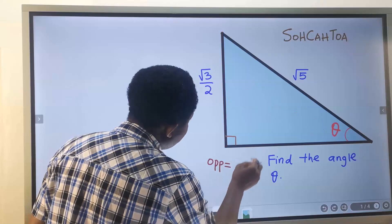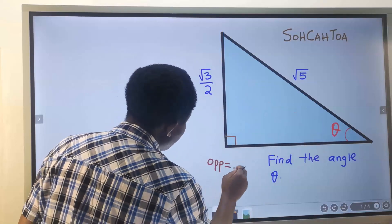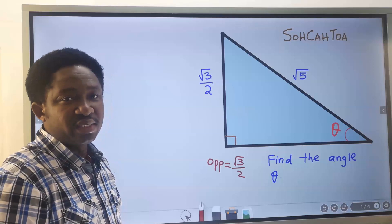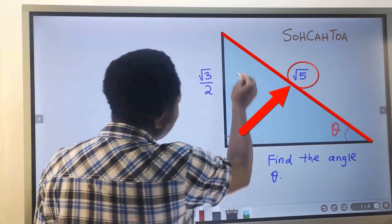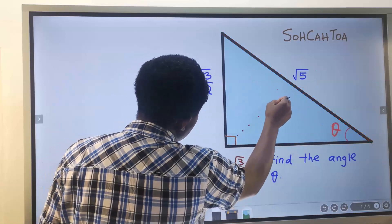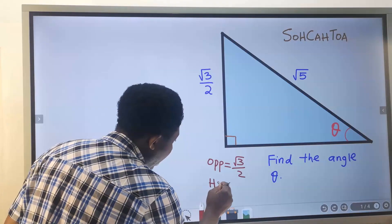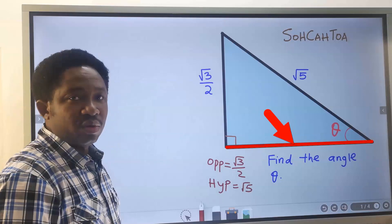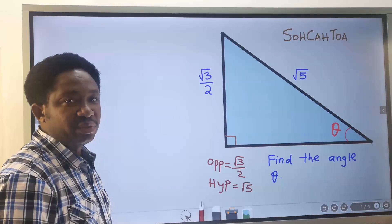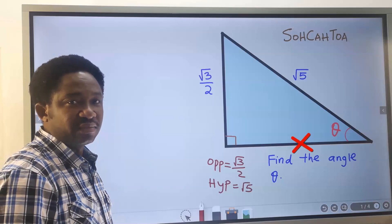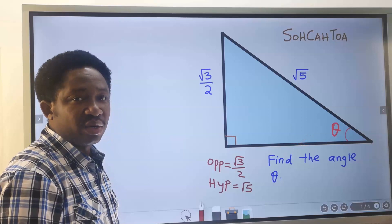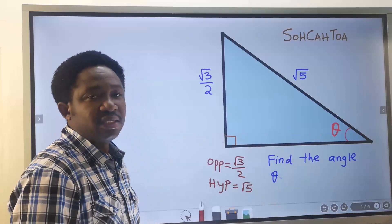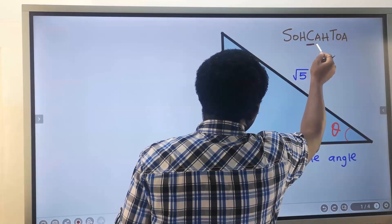The opposite is the side facing the angle, which is √3 over 2. Next, you identify the longest length — the longest side is the side facing the right angle, which is the hypotenuse. This remaining part is the adjacent. Here we have the opposite and the hypotenuse; we don't know the adjacent.